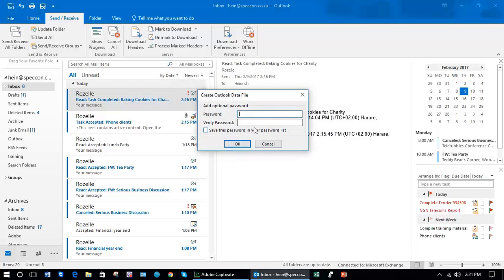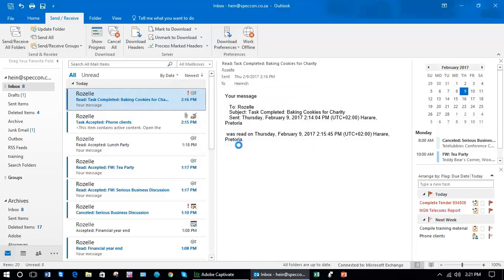Okay, you can put a password. It's optional, and Okay. And what it will do is it will export all of those PST files or my emails.